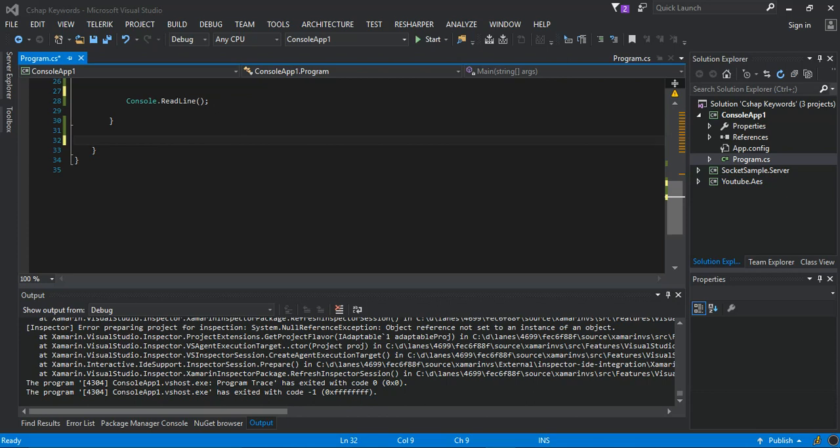Hey guys, welcome back. We continue with C# keywords. This part we will look at Process. A Process component provides access to a process running on a computer. In simple terms, a process is a running app. A thread is the basic unit to which the operating system allocates processor time. A thread can execute any part of the code of the process, including parts currently being executed by another thread.